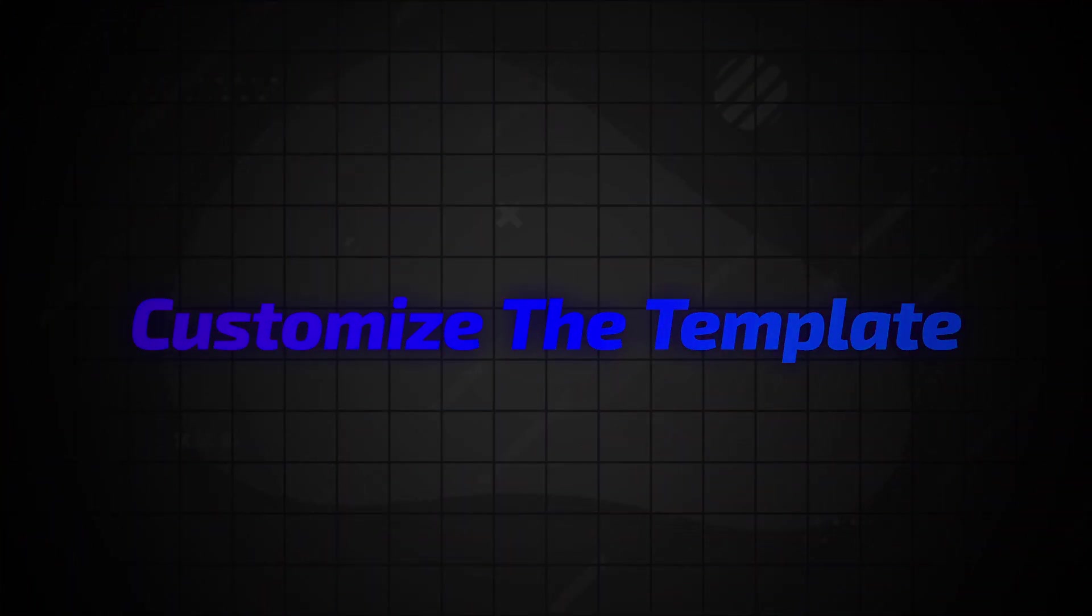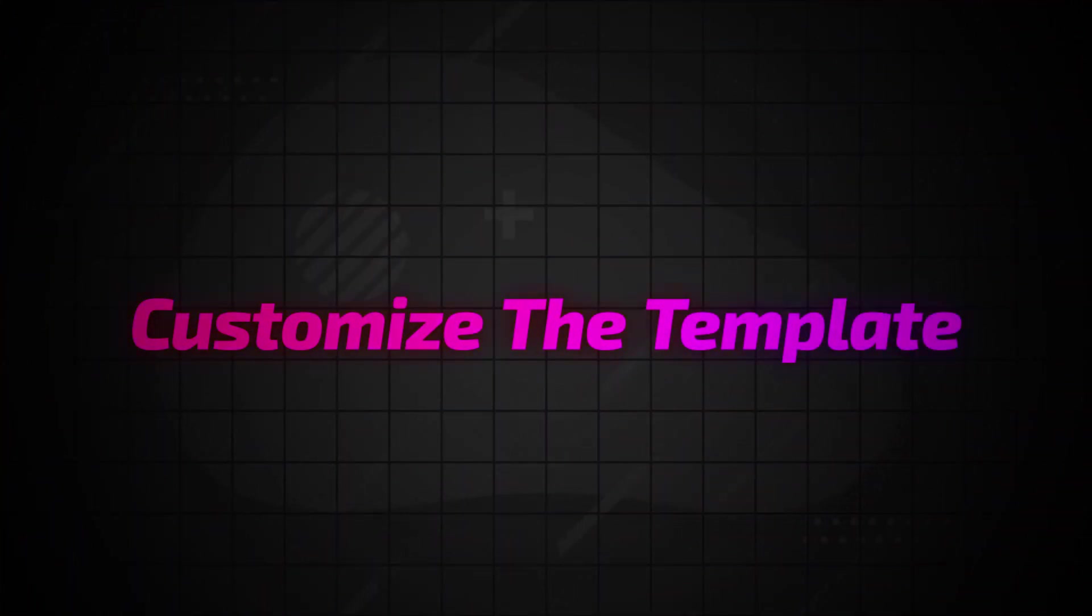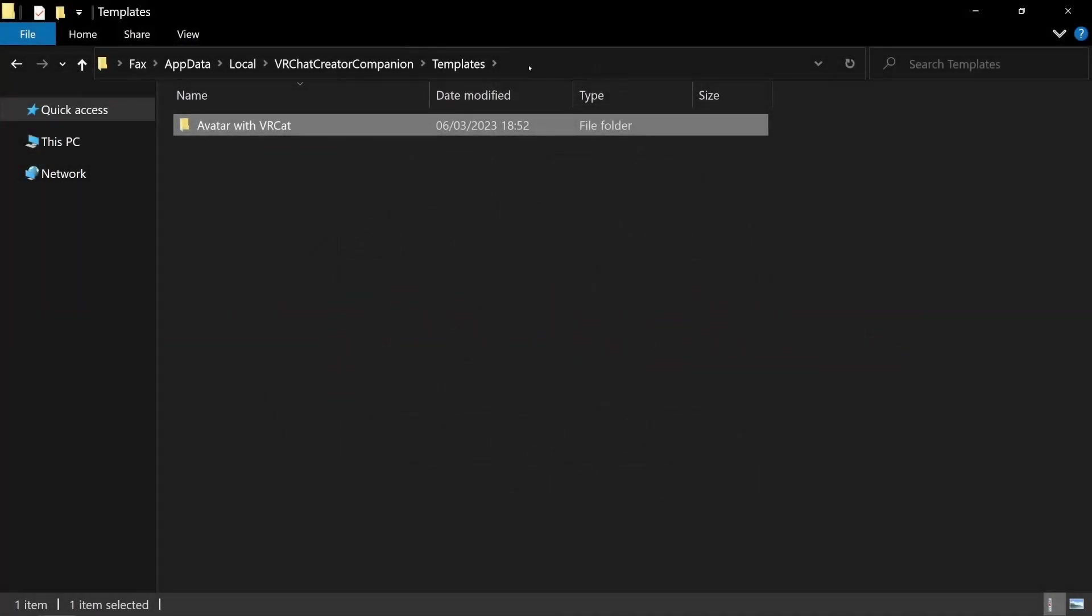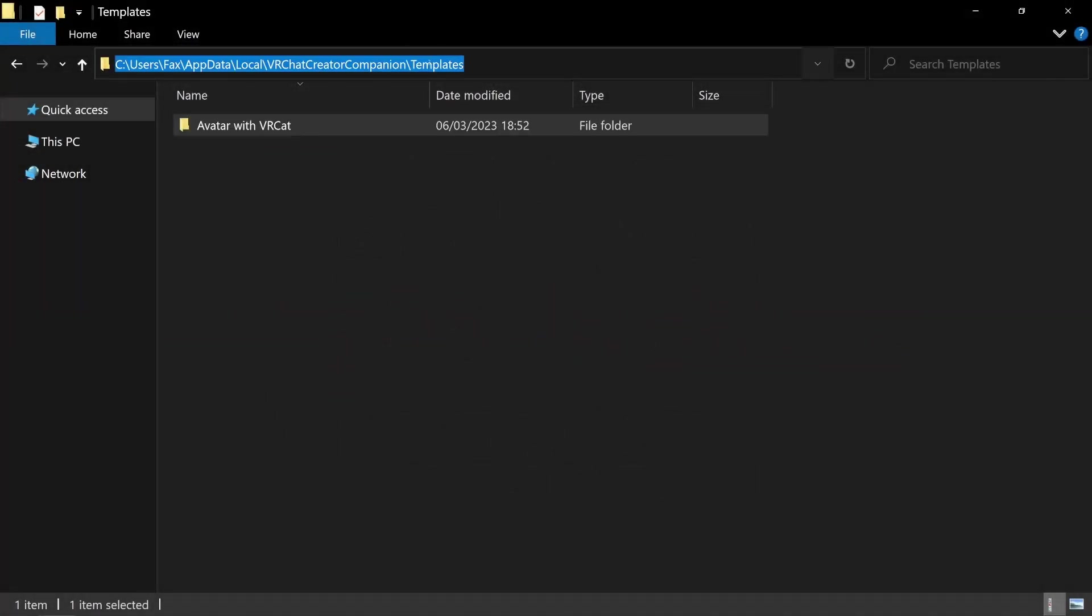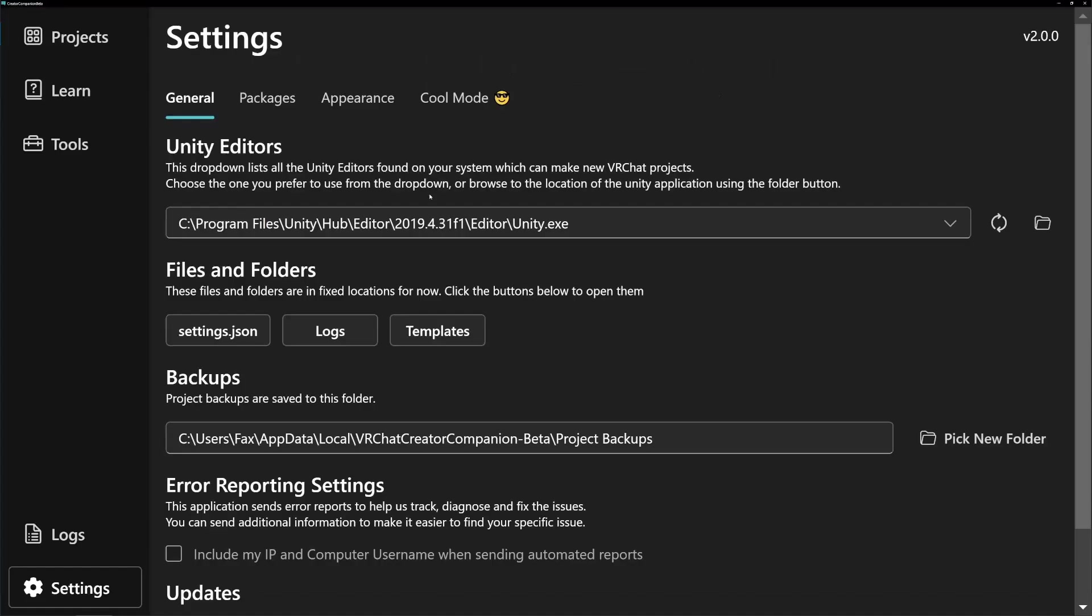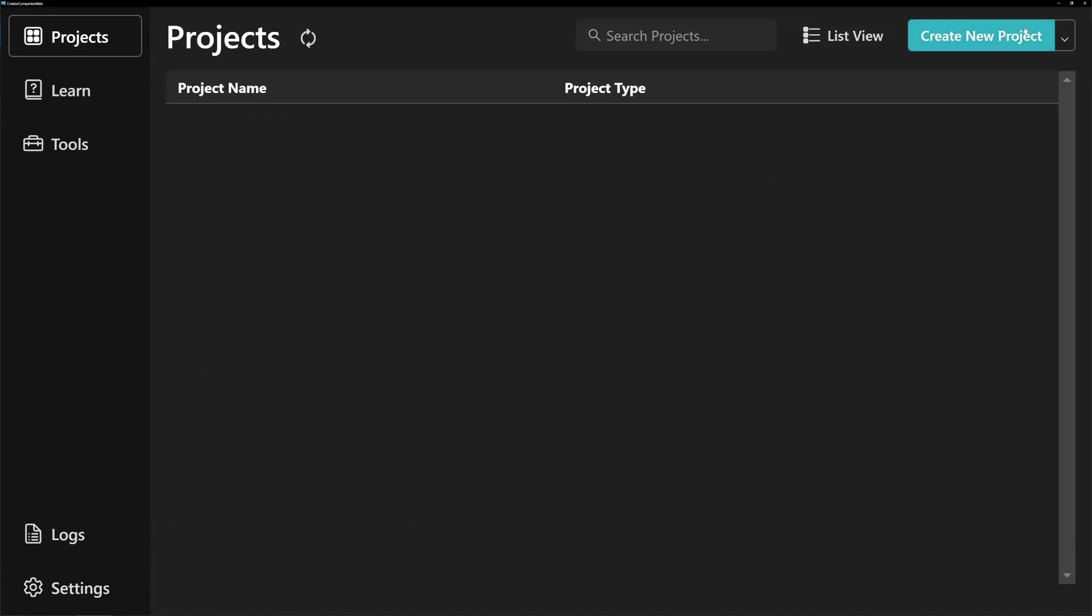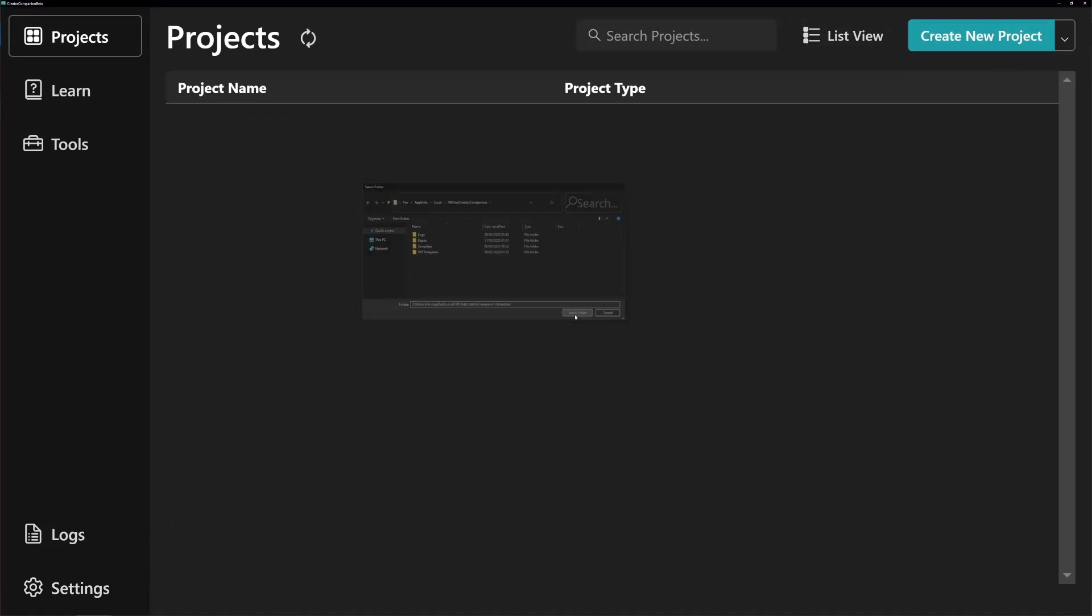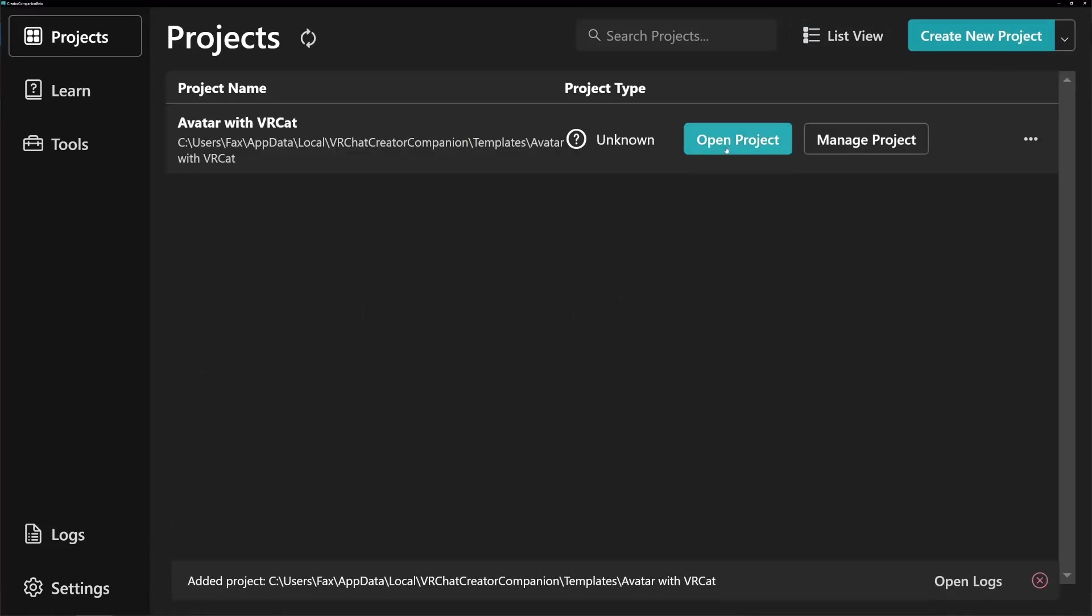The cool thing is, this folder is a Unity project. So you can simply copy the file path, go to the Creator Companion, add it as a project and open it.